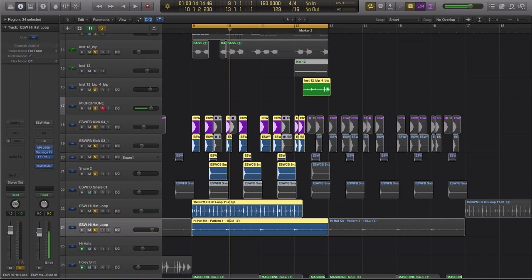Fills that you can use in turnarounds, in your drops, to transition from section to section in your songs, etc.